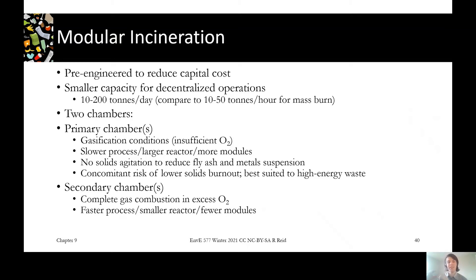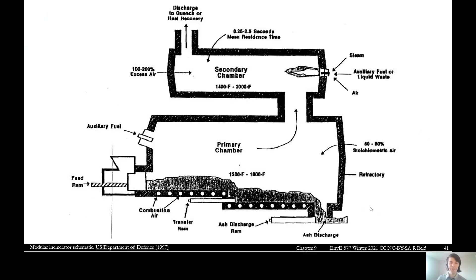Because of the low oxygen, you don't actually get complete burnout in the primary reactor — it's really focused on moving the solids in the waste into the gas phase. The secondary phase is where all those gases burn out. These are separated both to make construction a little simpler and to make the combustion reactions more efficient. In the primary chamber, the stoichiometric air requirement is less than 100%, so it's a gasification reaction focused on producing flammable vapors.